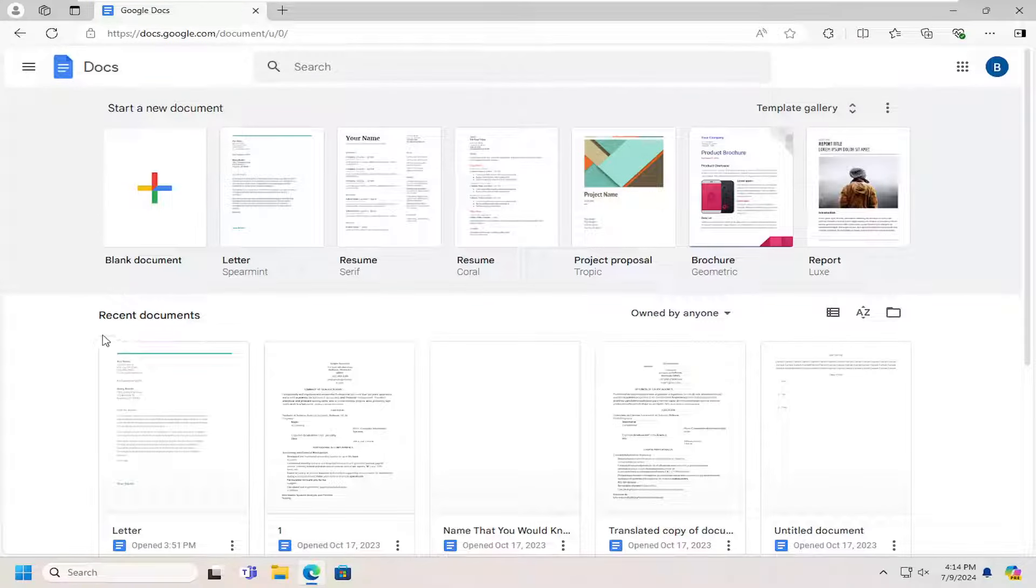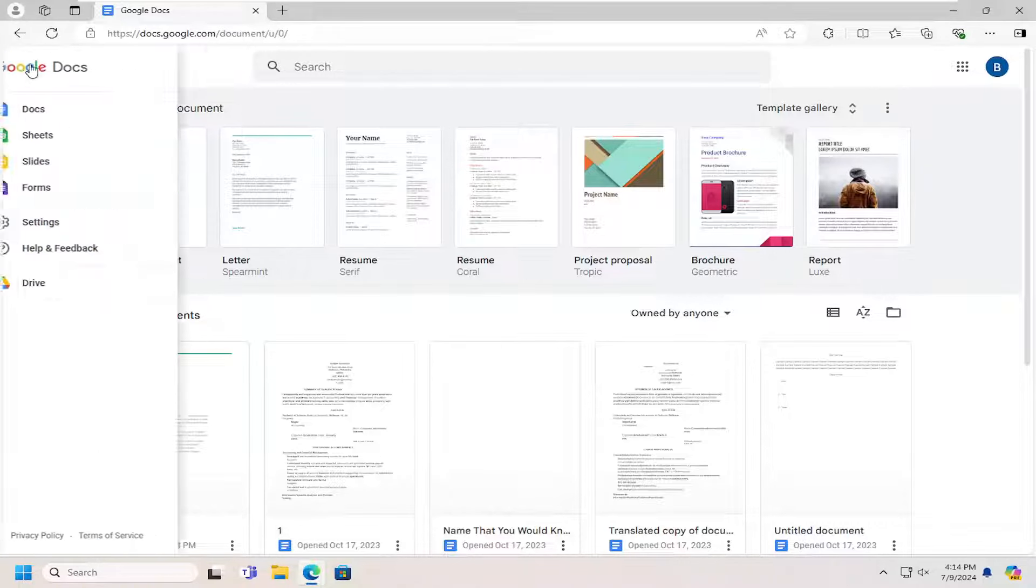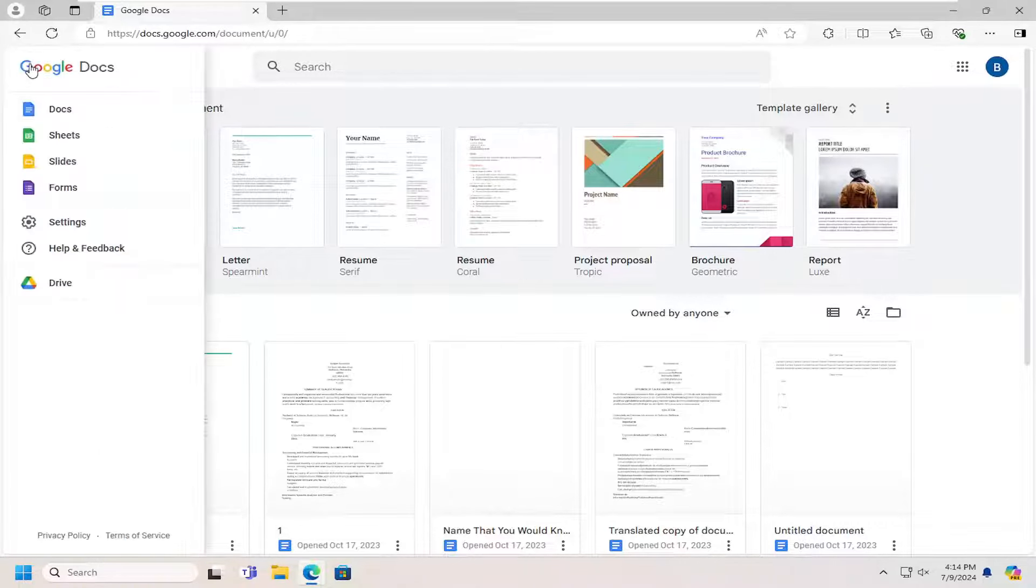Now we want to recover it from the trash folder. Select the main menu icon at the top left, left click on that, and then select the Drive button.